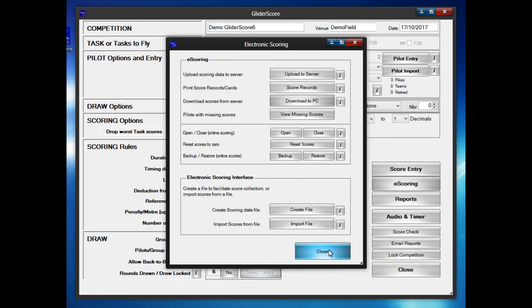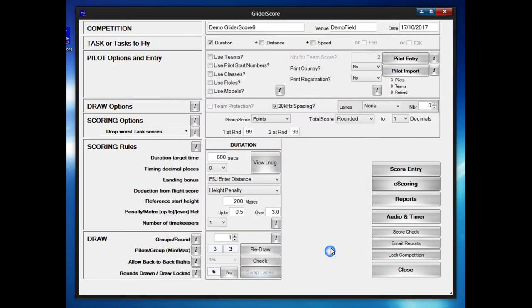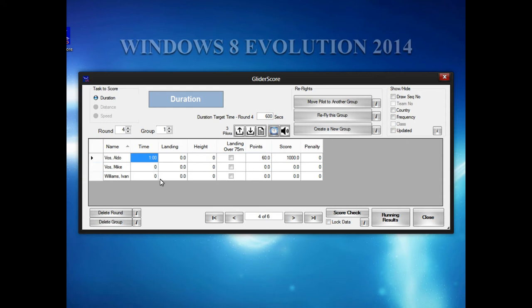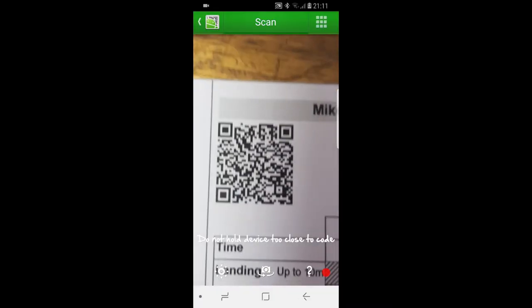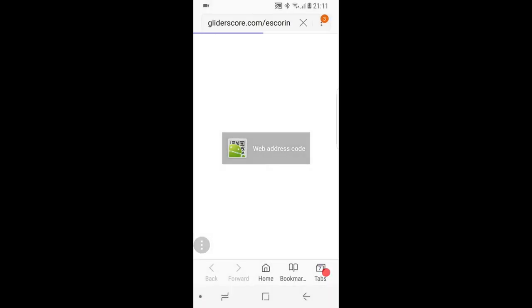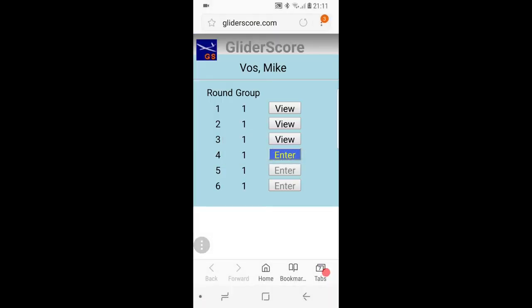The competition director can now go into the scoring system and modify or upload scores for pilots who could not electronically upload their own scores. So you can see for round one these pilots have entered the scores. If we go to round four, you will see that those two pilots have not entered any score. The competition director can now enter it manually or you can ask the pilots to quickly do that and then download the data again.